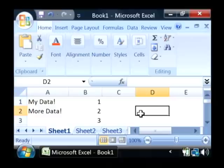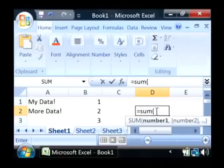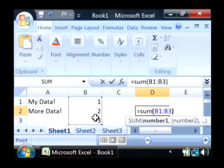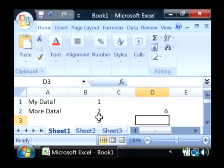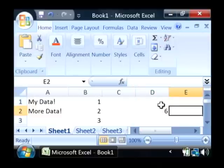So let's just type the equal sign. We're going to run a sum, S-U-M, and open up a parenthesis. Let's highlight our three numbers here. Do a close parenthesis and hit enter. Here's our answer. One plus two plus three is six. So it's processed those values.